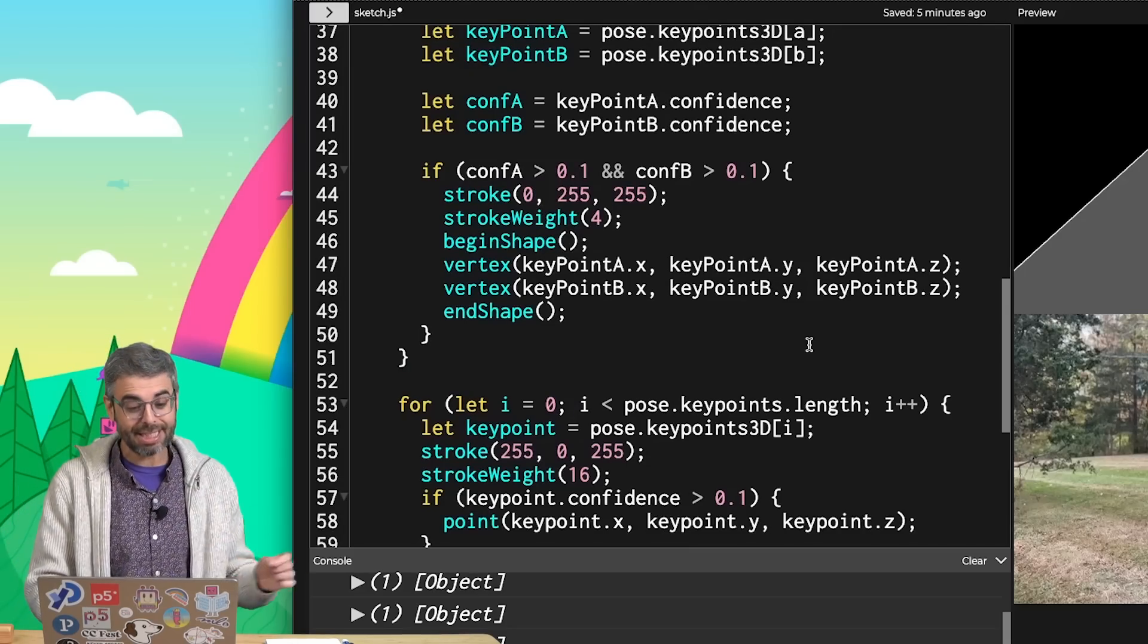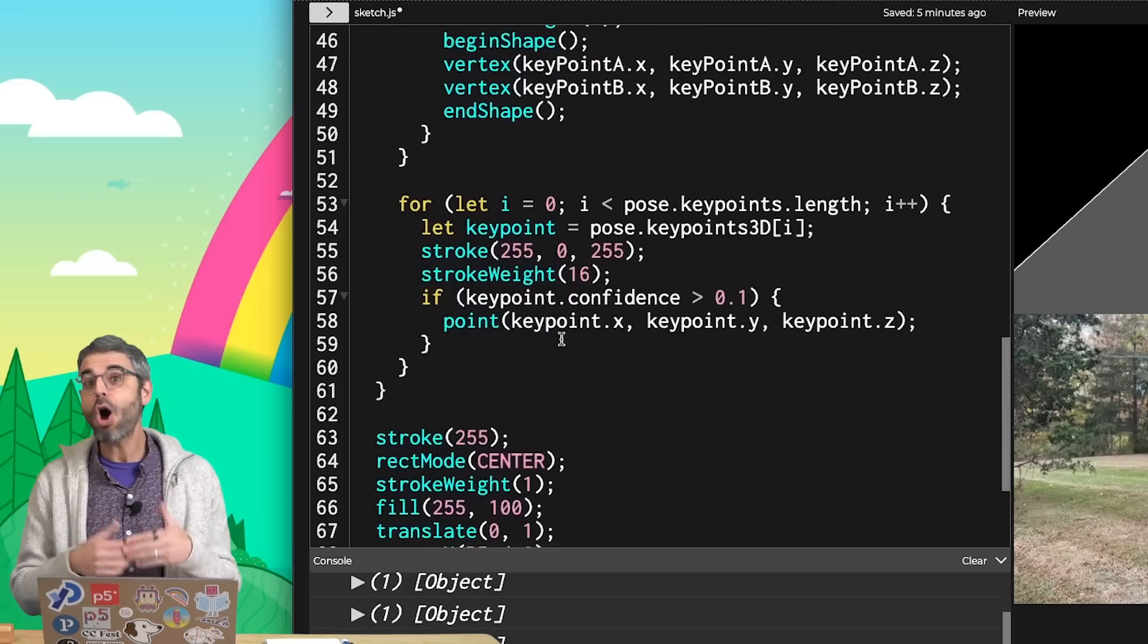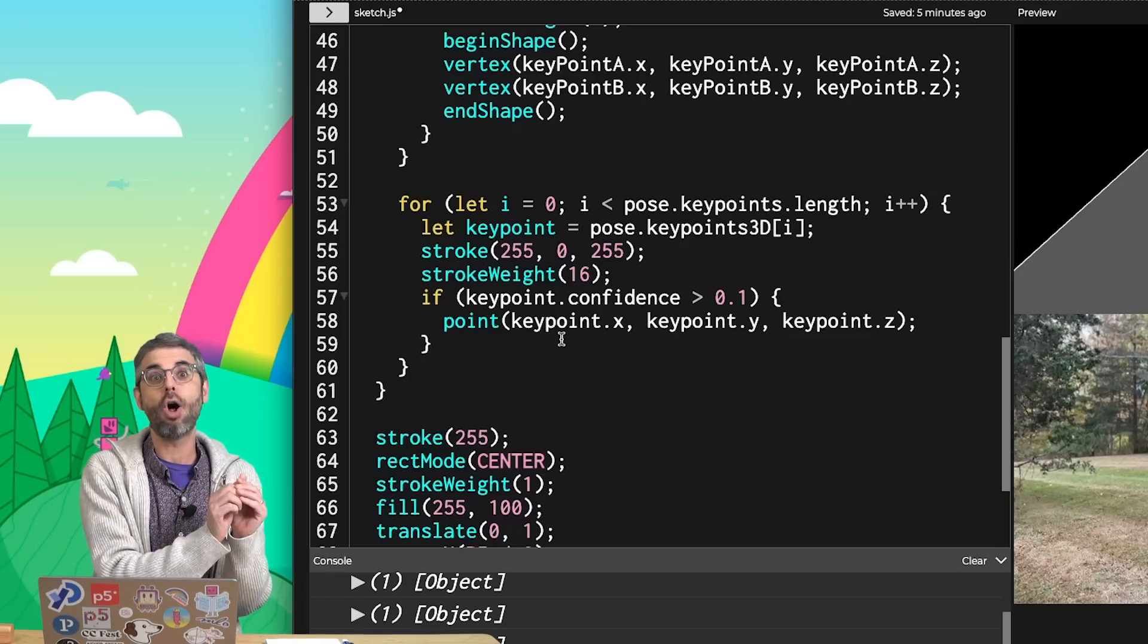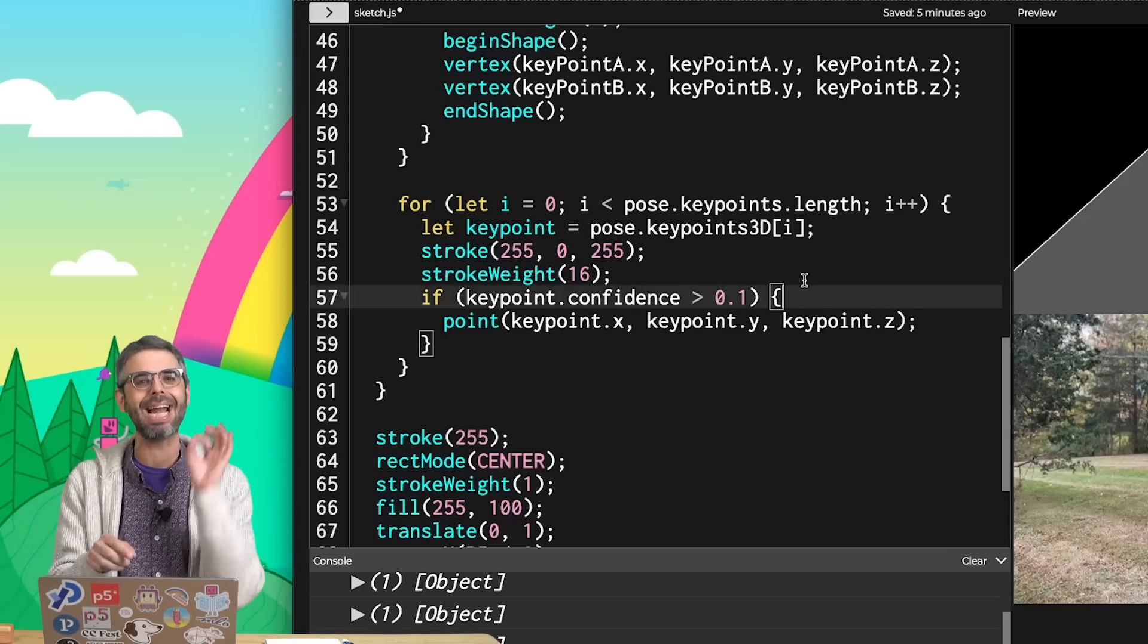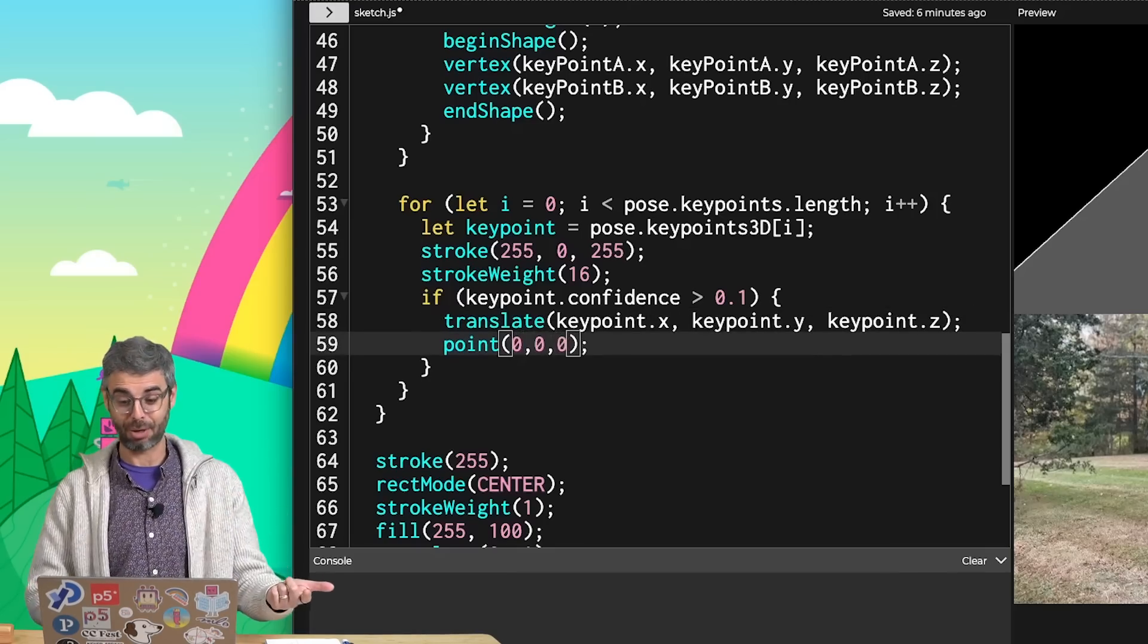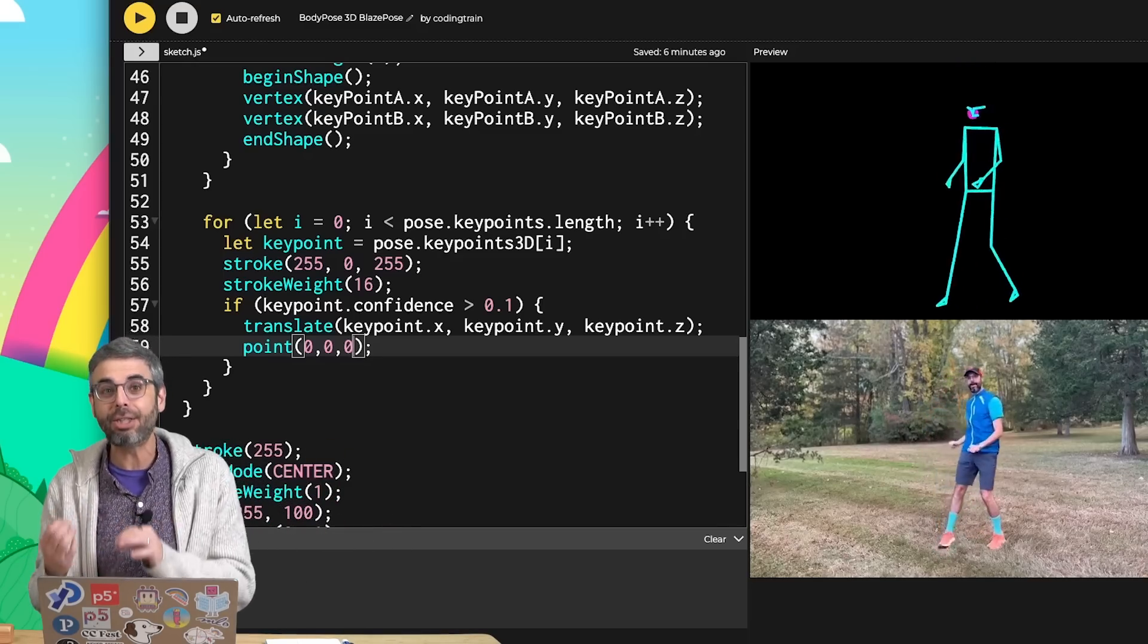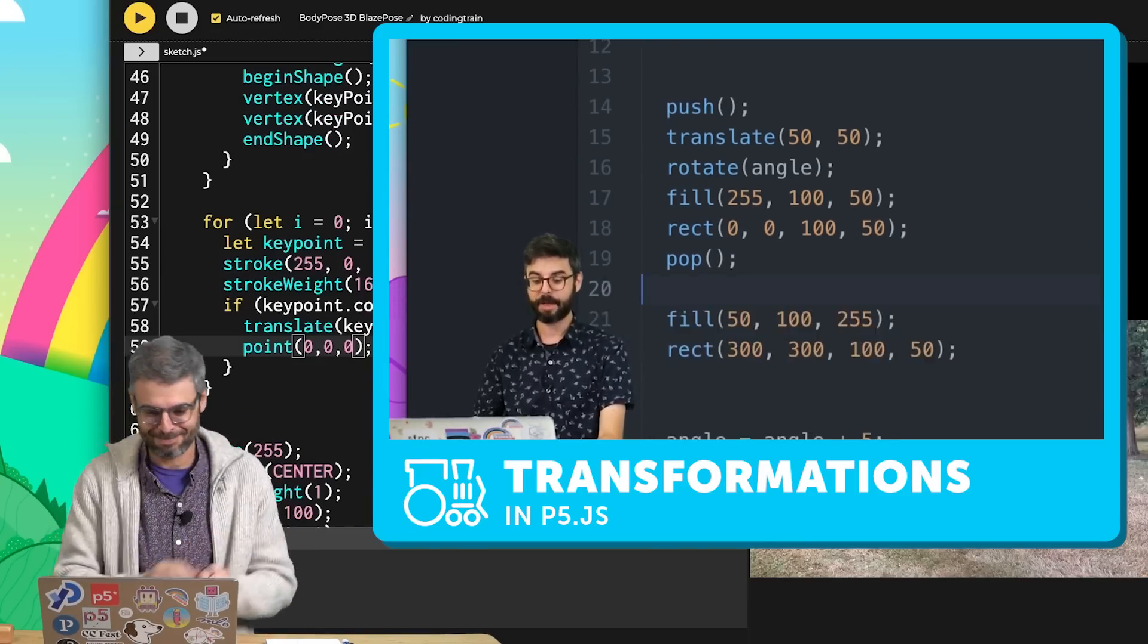Another thing that I should mention is I'm drawing the lines and the points at their 3D positions in space, but it often makes sense, depending on what kinds of things you want to render, to actually translate to those positions and draw the shapes relative to that. In other words, instead of drawing the point at XYZ, I would translate. And once I've translated, I can draw the point at 0, 0, 0. Of course, I don't see them anymore. That's because calls to translate are cumulative, and in order for each translation to be standalone, I need to use push and pop. This is also covered in my transformations video in P5.js.